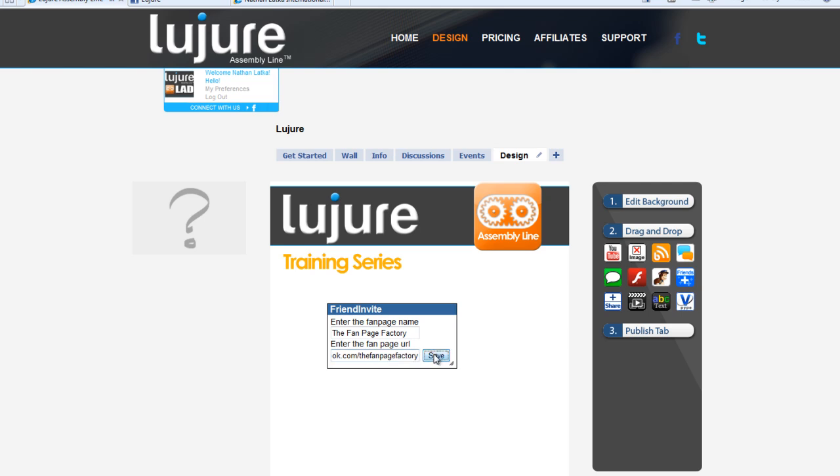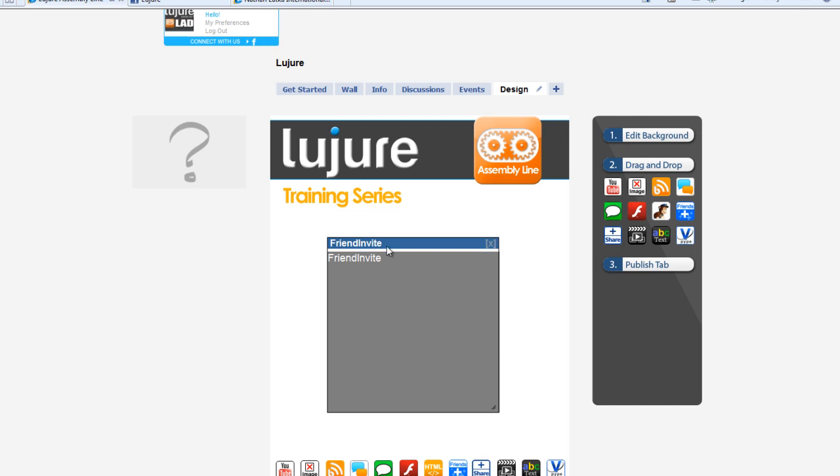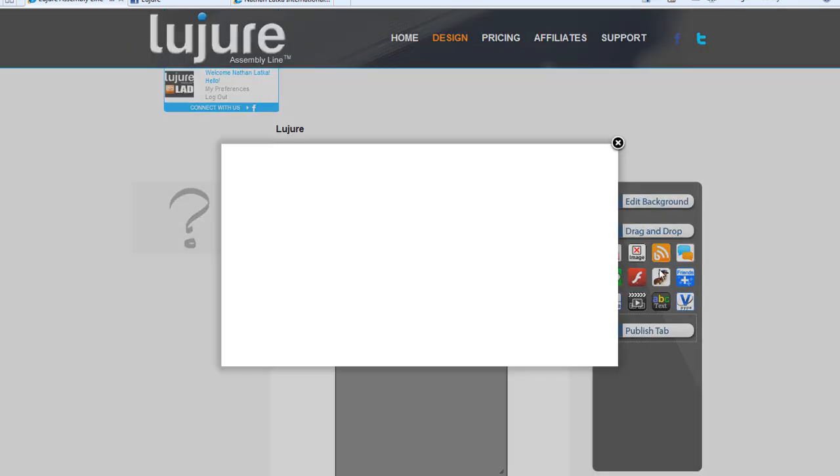And click Save. Now, drag the box bigger to allow the Friend Invite function to fit there, and then simply click Publish.